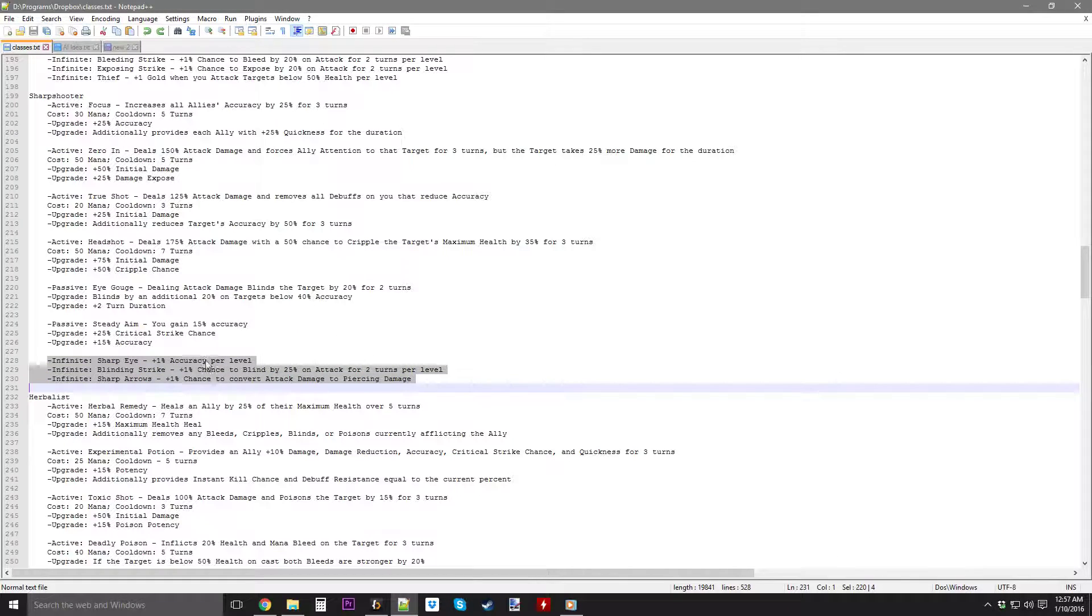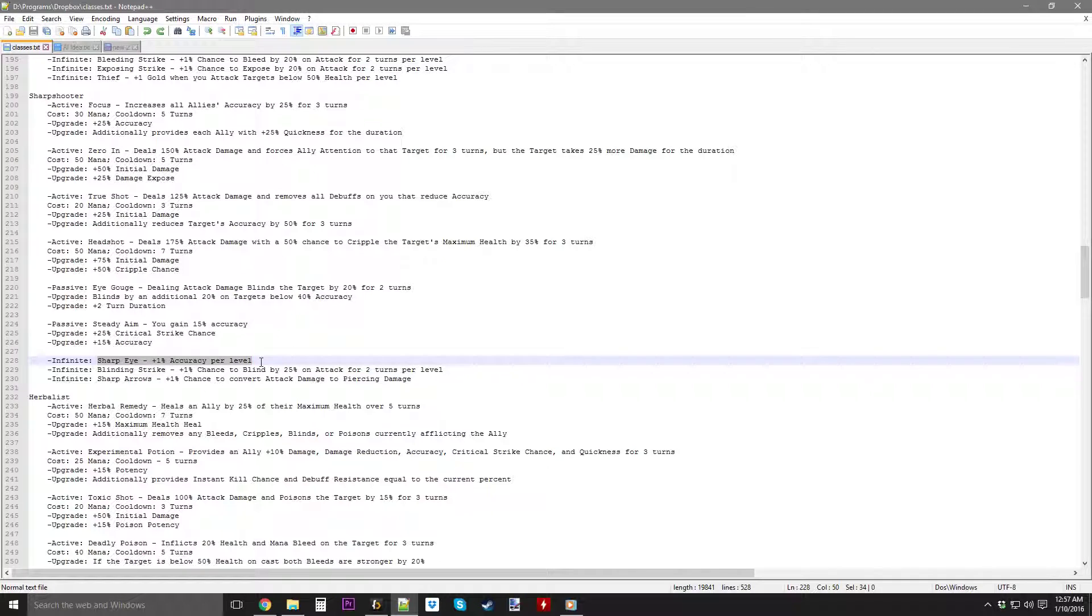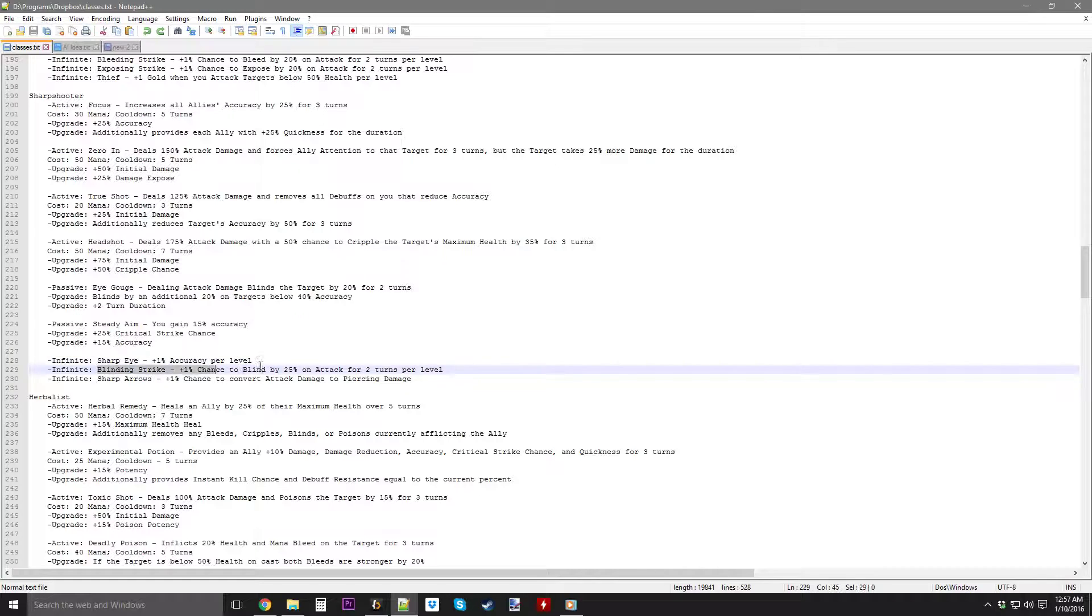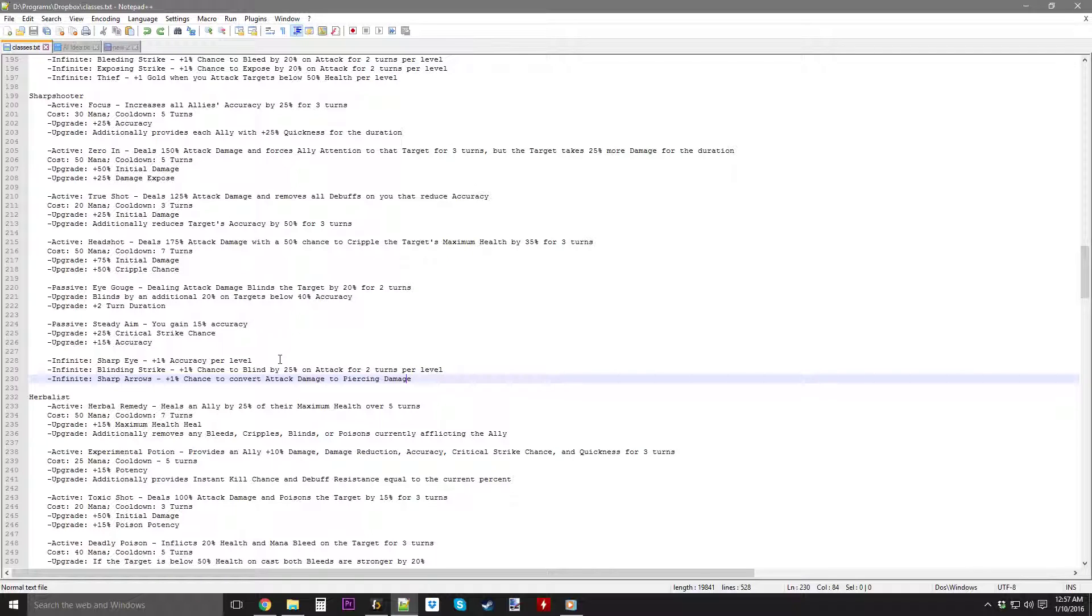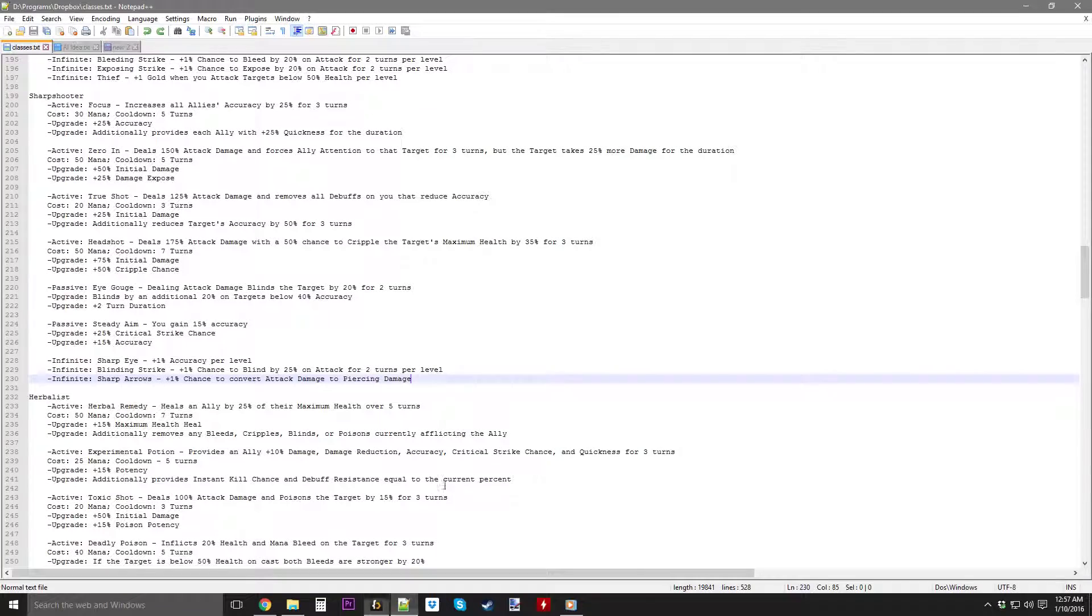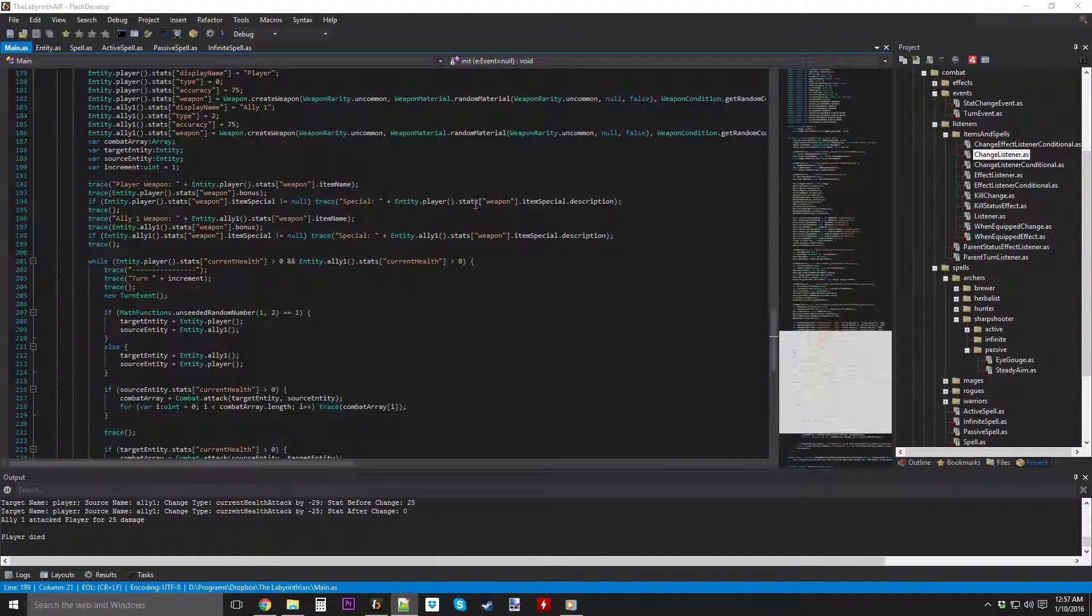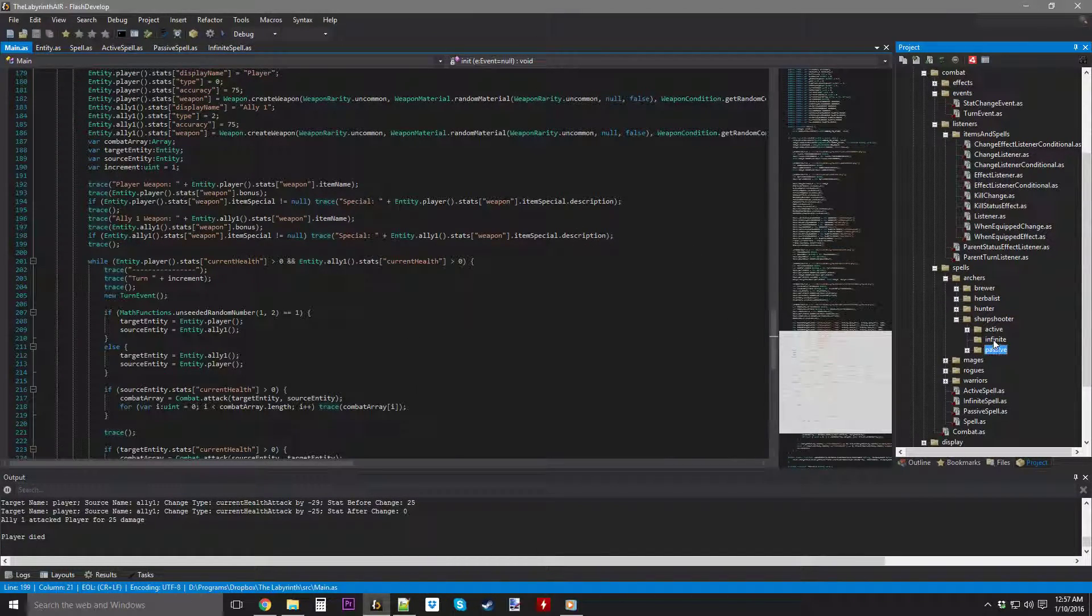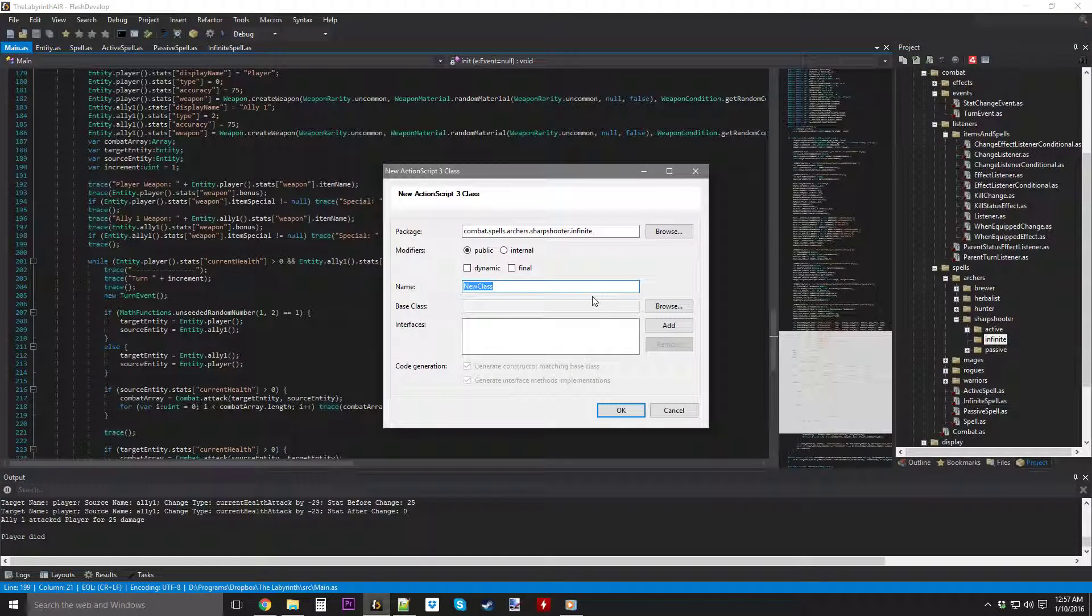we're going to be doing these three. First one's going to be Sharp Eye, where each point increases your accuracy by 1%. That shouldn't be hard to make at all. Blinding Strike, I've done this many times before, where there's infinites that increase your chance to apply a status effect. Not bad at all. And then Sharp Arrows, again, might be the one that gives us the most trouble. But yeah, anyways, let's go ahead and start it.